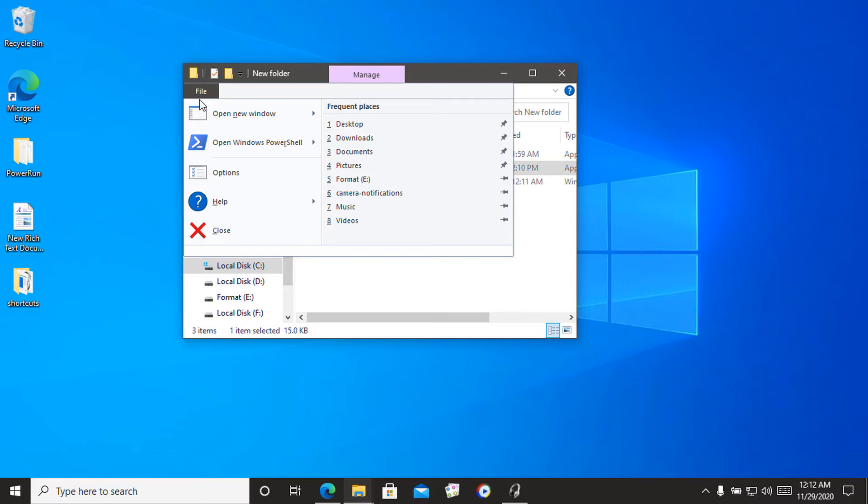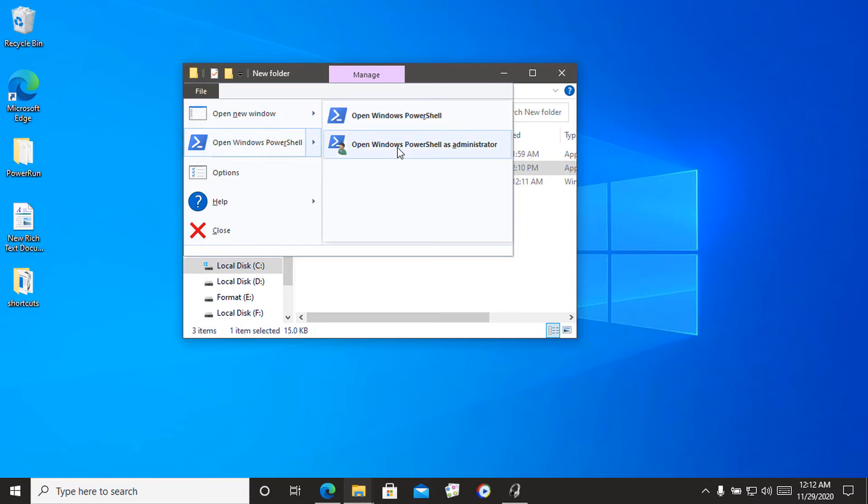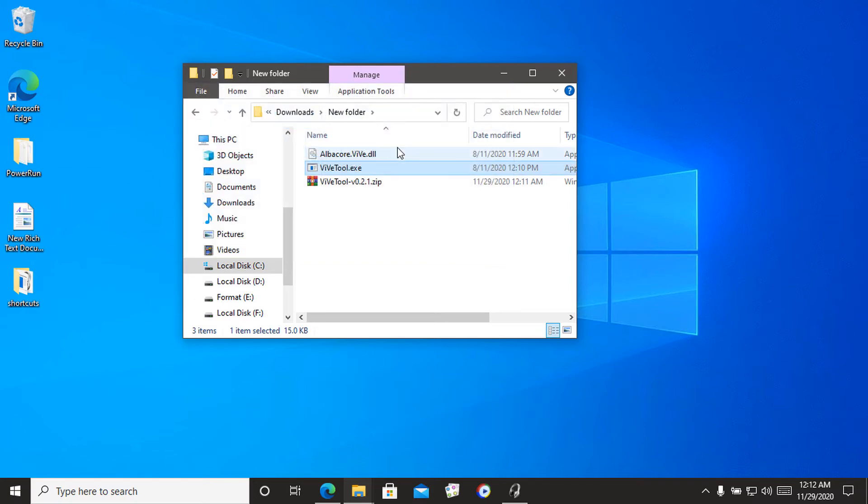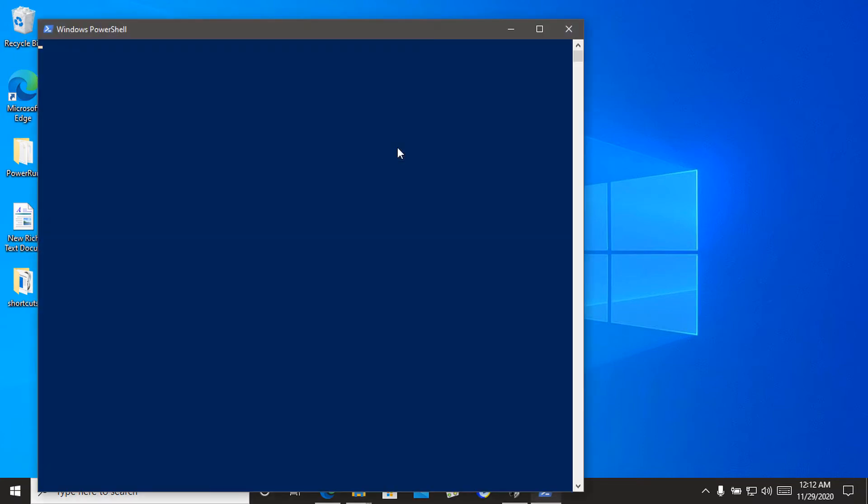Next, you need to click on the file, open Windows PowerShell, Open Windows PowerShell as administrator.